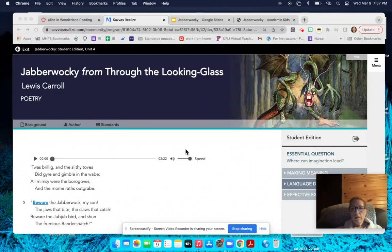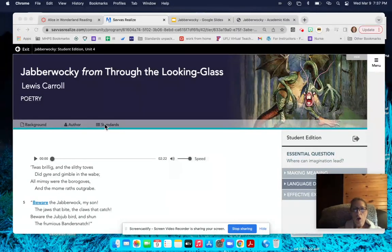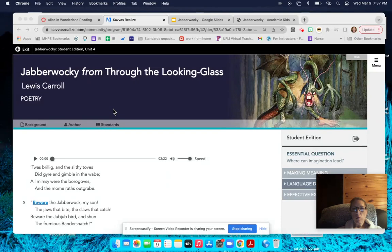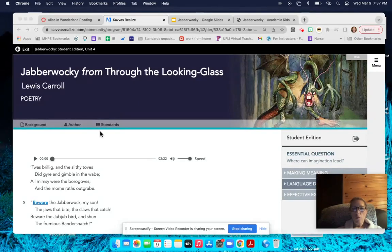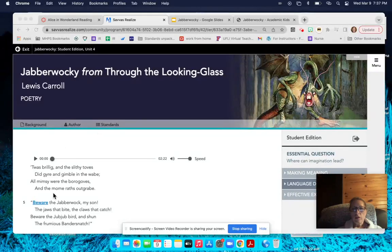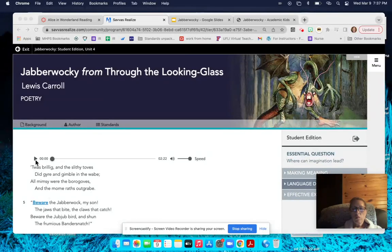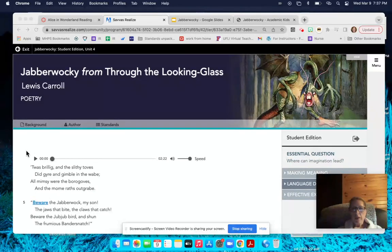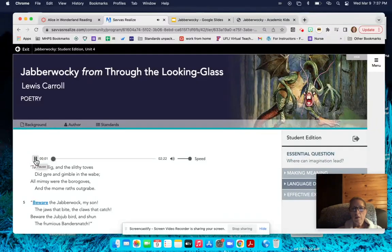Hey everybody, this week you're going to be reading the poem called Jabberwocky from Through the Looking Glass. I wanted to make sure you know that you can listen to this poem right here at the top. All you have to do is press this play button to be able to have the audio version of Jabberwocky.